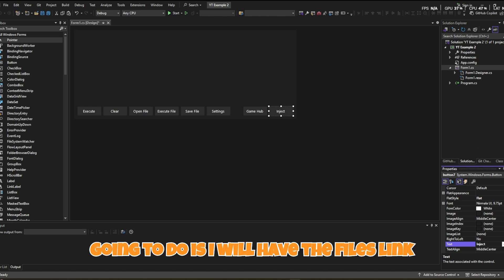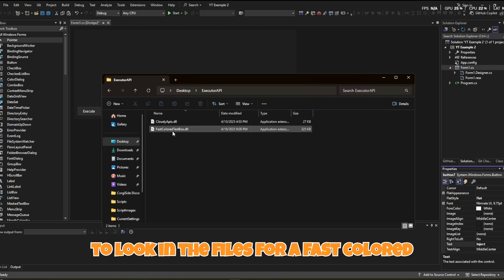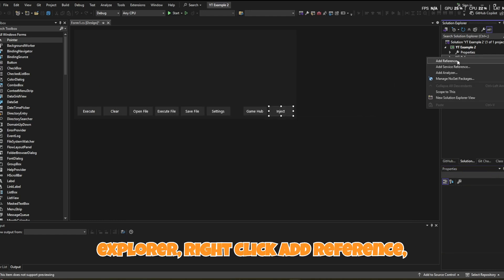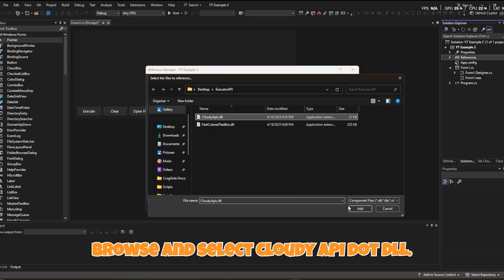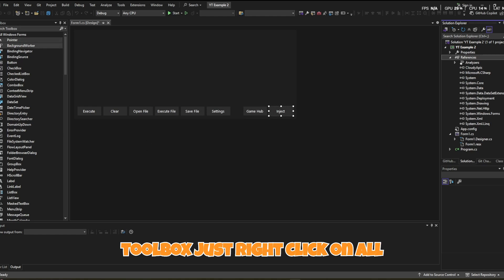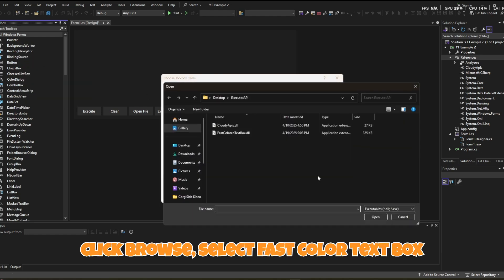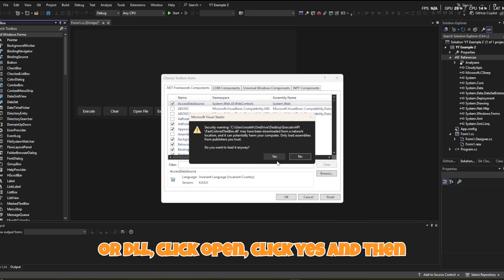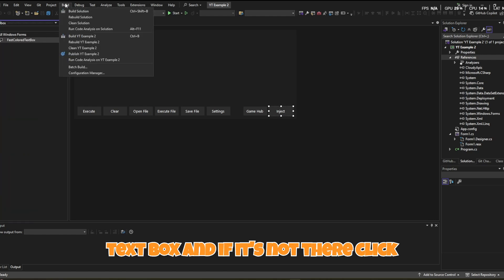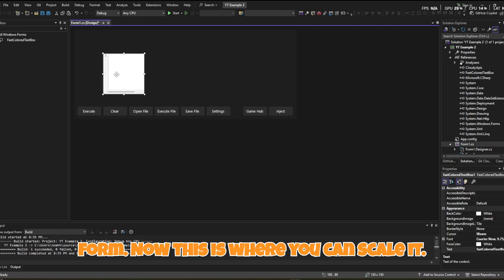Once the buttons are done, find the files linked in the description. You'll need a FastColoredTextBox and CloudyAPI. Go to your References in Solution Explorer, right-click, Add Reference, Browse, and select CloudyAPI.dll, then click OK. Inside the Toolbox, right-click on All Windows Forms, click Choose Items, click Browse, select the FastColoredTextBox DLL, click Open, click Yes, and click OK. Look up FastColoredTextBox — if it's not there, click Build then Build Solution and it should appear.